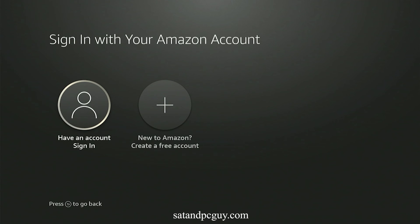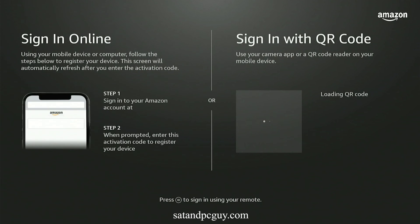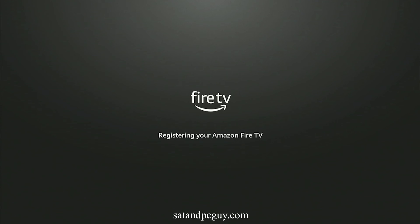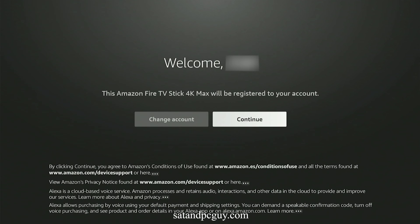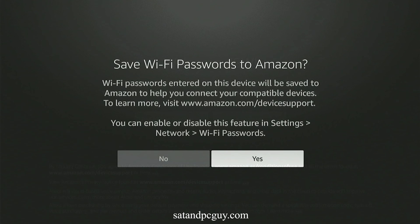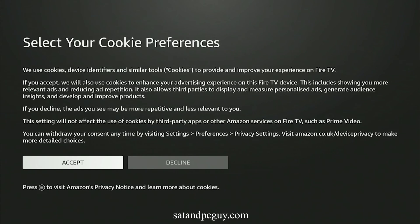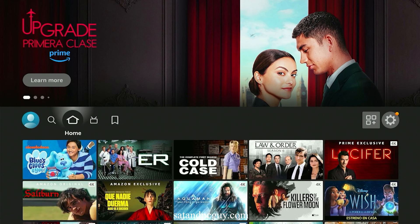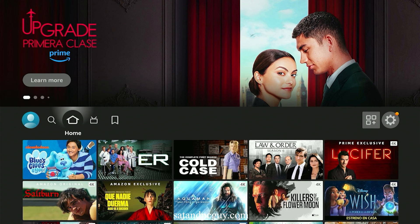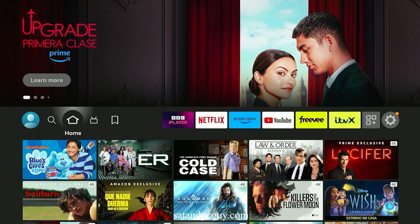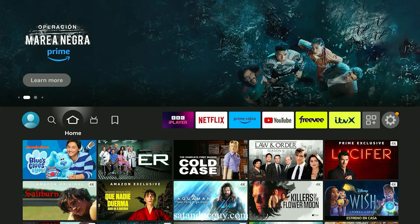I then sign into the Amazon account again. And when the main homepage is loaded, you will now see an ITVX icon, showing it has now been added to your device.